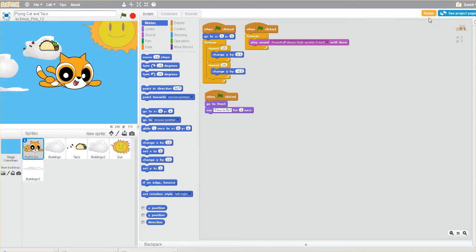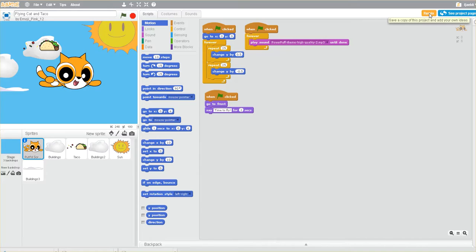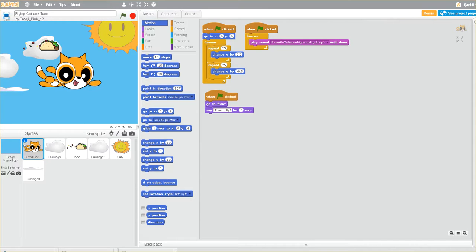You can also take this project and modify it as your own, and that's known as remixing. When you see the remix button, it'll save a copy of the project and add it to your space so that you can work on it yourself. It's a neat way to interact with the community, build on other people's ideas, and learn as you go along.